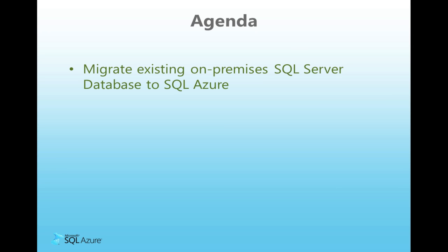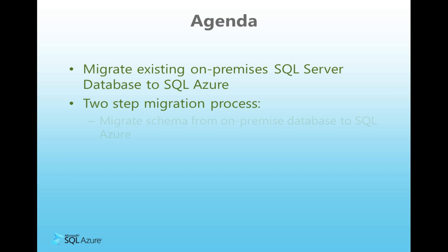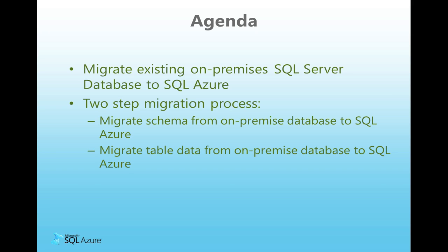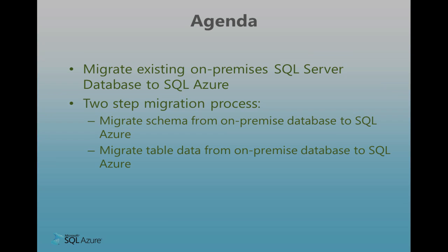We'll start by showing an existing SQL Server database for tracking employee expenses and timesheets, and we'll then migrate it to a new database in SQL Azure. The migration process that I'll go through will be in two parts. The first part will be to migrate the database schema, while the second part will be to show how to migrate the table data. Let's start by opening SQL Server Management Studio, or SSMS, and have a look at the database we want to move.